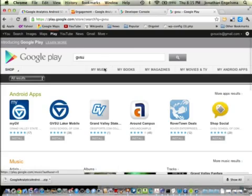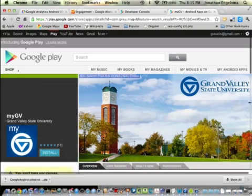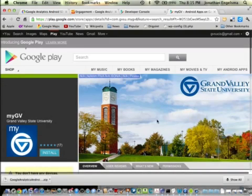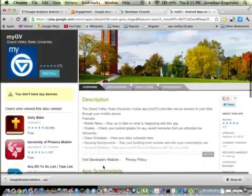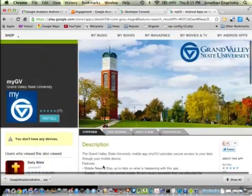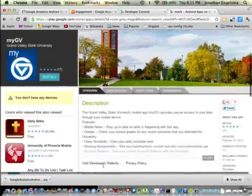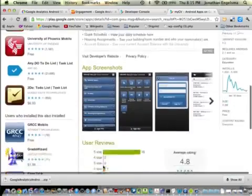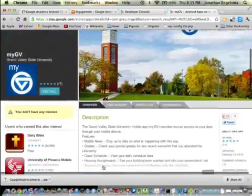Some of you might have tried out the MyGV app written by RT people. There's your feature graphic. They uploaded this nice image of Grand Valley. If you're looking at their page, it graces the top of the page. Looks real nice.